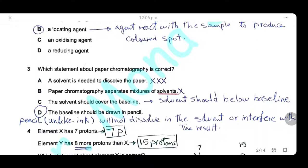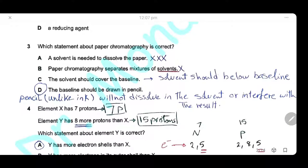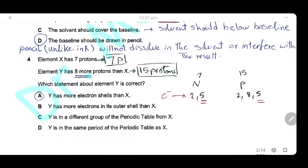Question 3: Which statement about paper chromatography is correct? Option A — solvent is needed to dissolve the paper — is wrong. Option B — chromatography separates mixtures of solvent — is also wrong; it separates inks, pigments, glucose, amino acids, and dyes. Option C — the solvent should cover the baseline — is wrong because the solvent should be below the baseline. The answer is D: the baseline should be drawn in pencil, because pencil, unlike ink, will not dissolve in the solvent and will not interfere with the results.